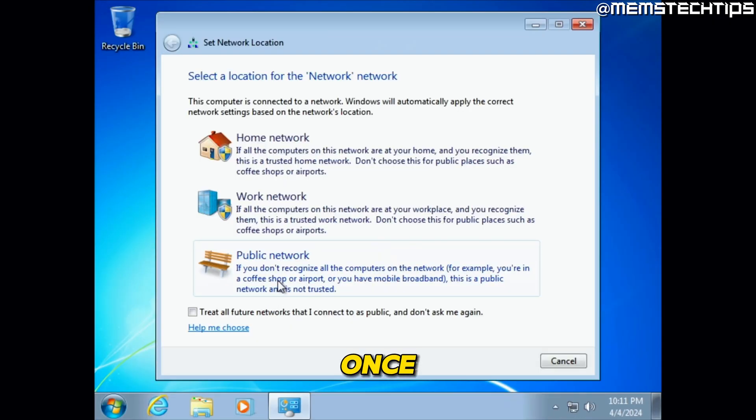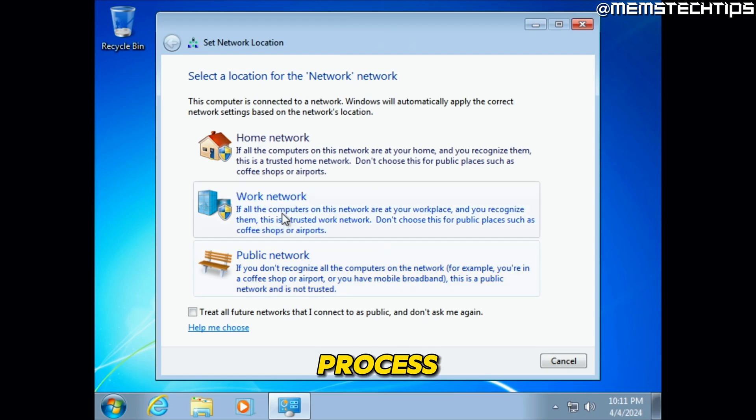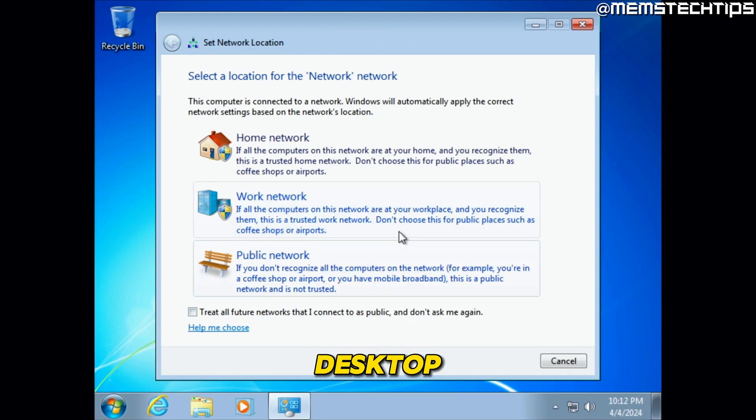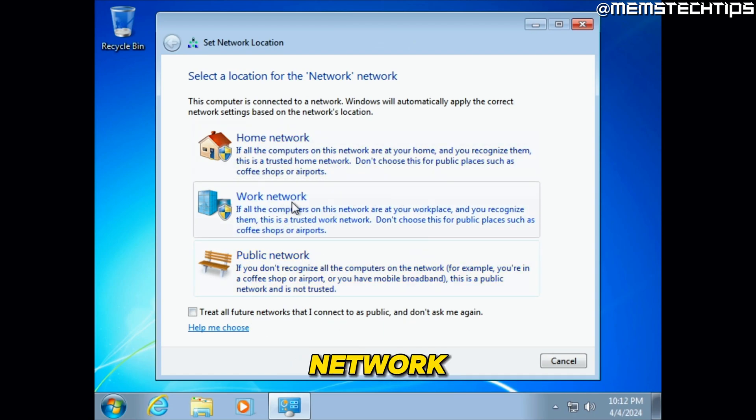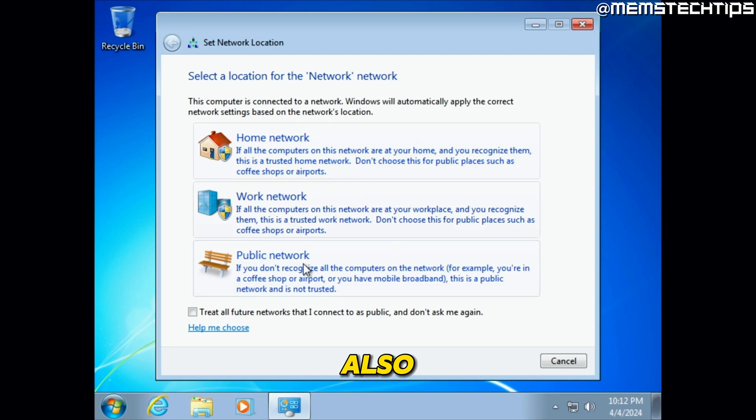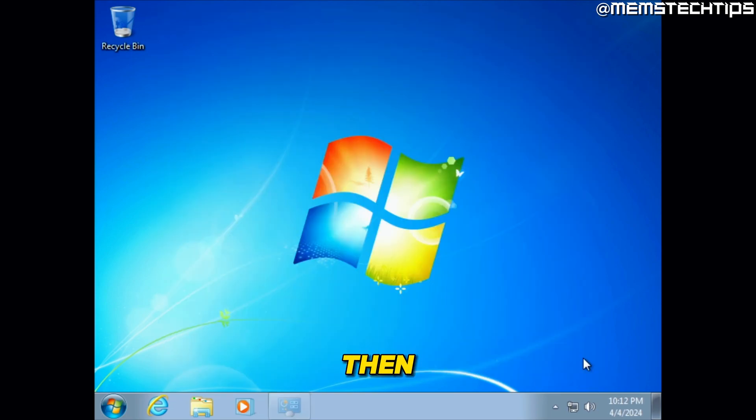And then once the installation process is finished, you're going to get to your desktop. And if you're connected to a network, you should also see this screen. I'm just going to click on work network and then click on close.